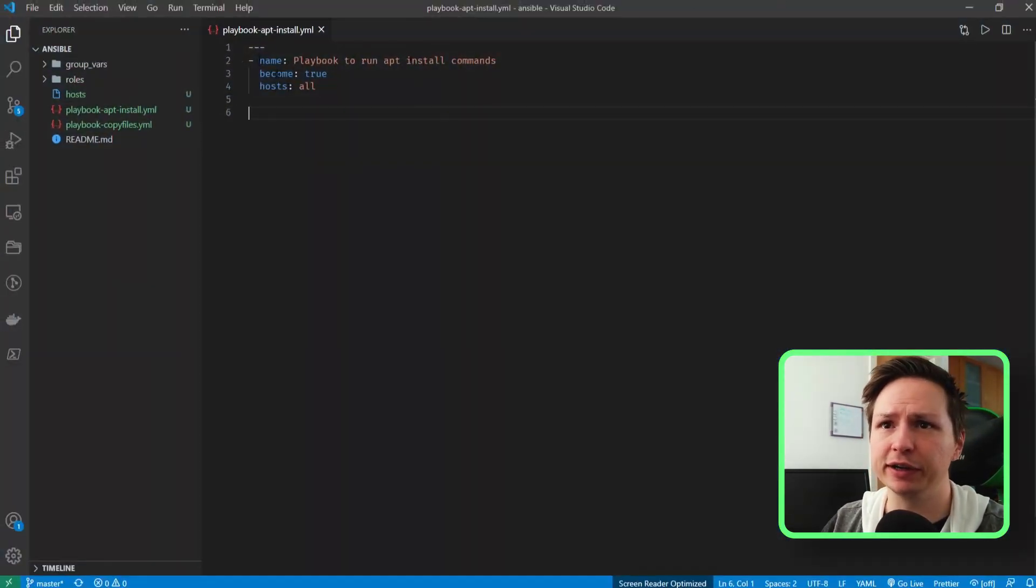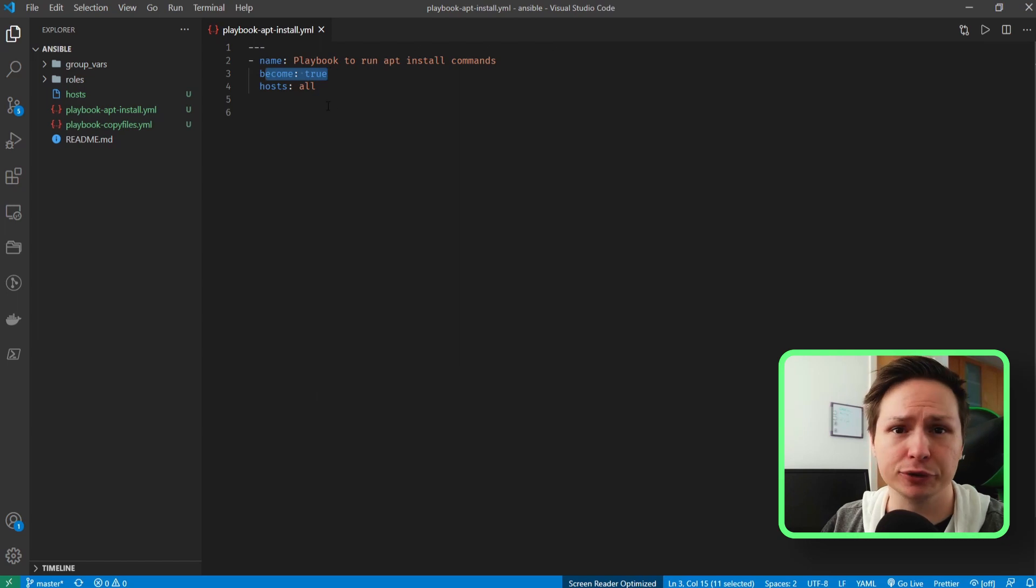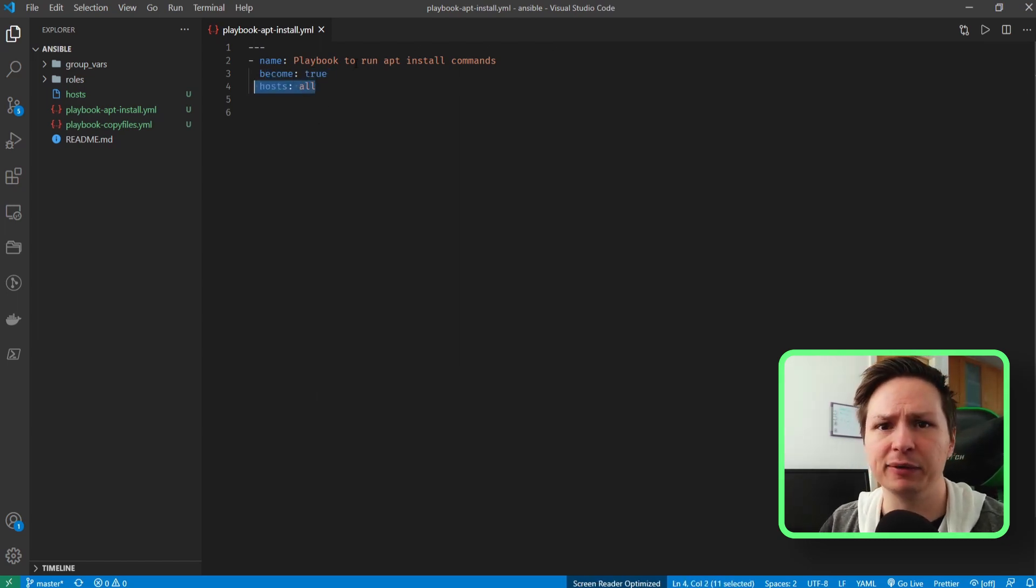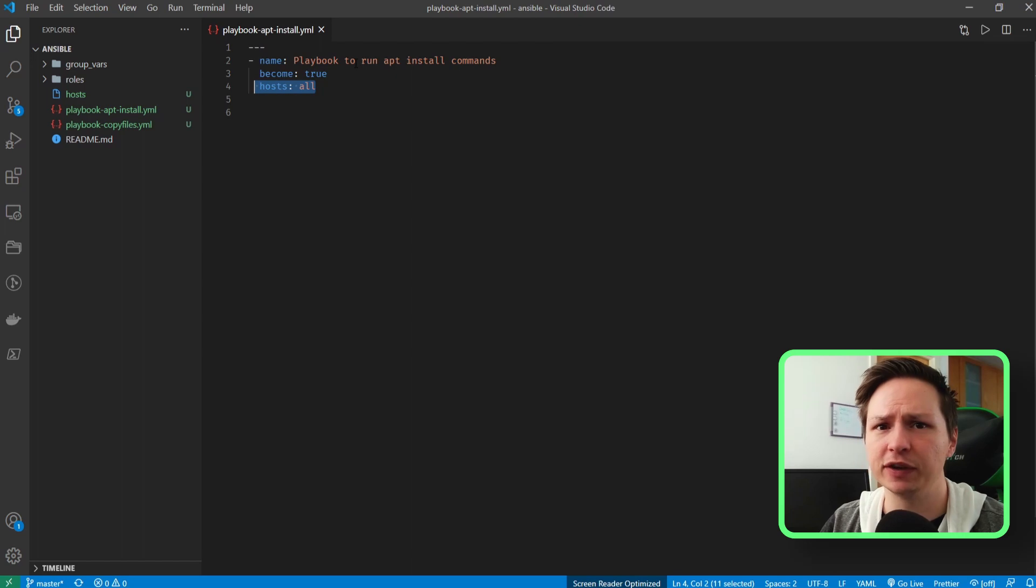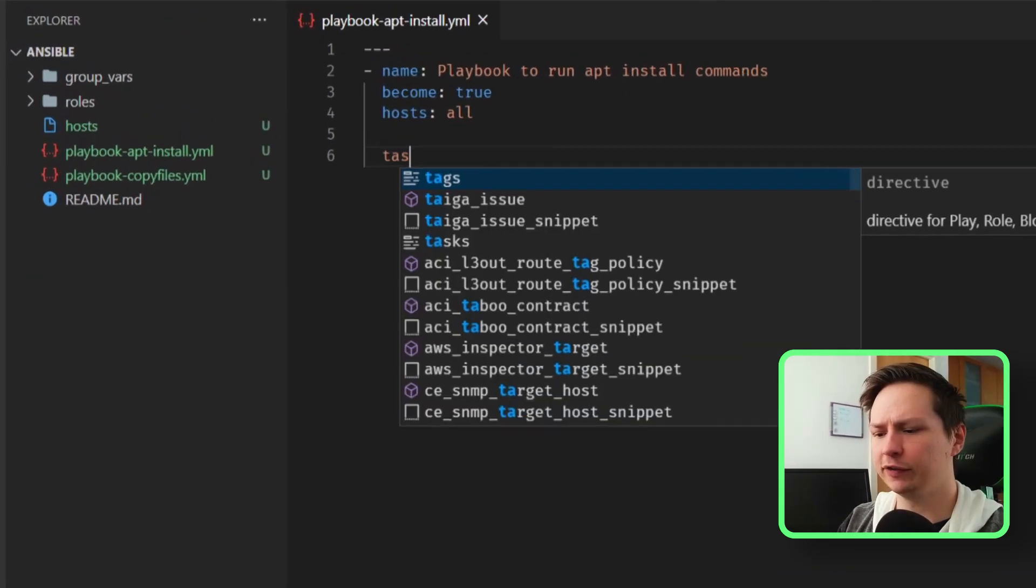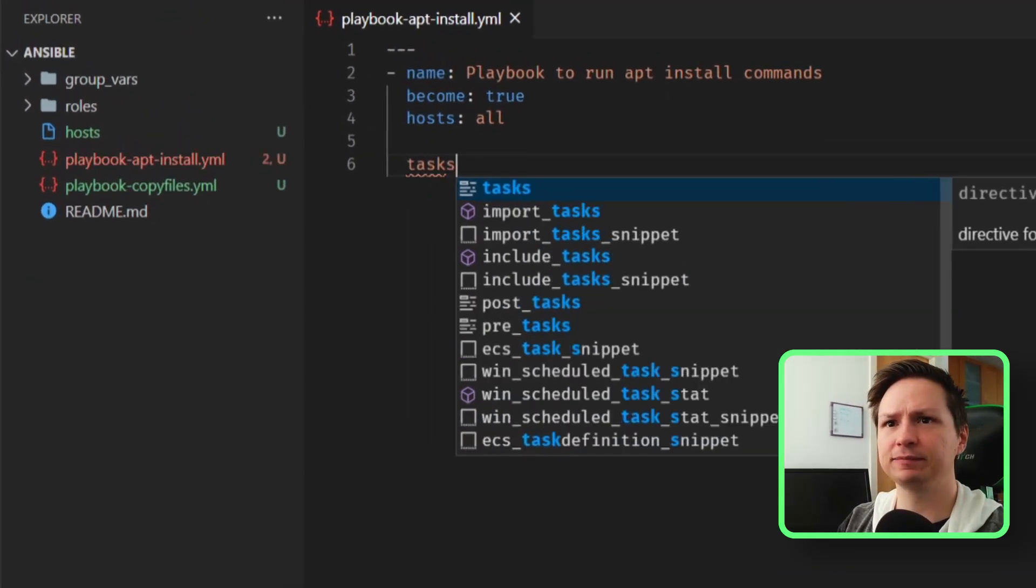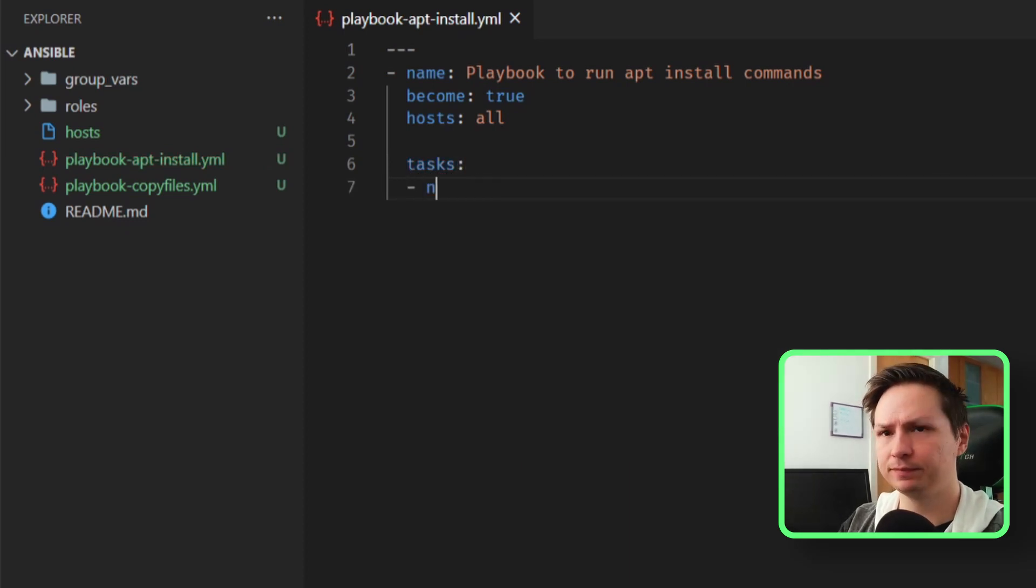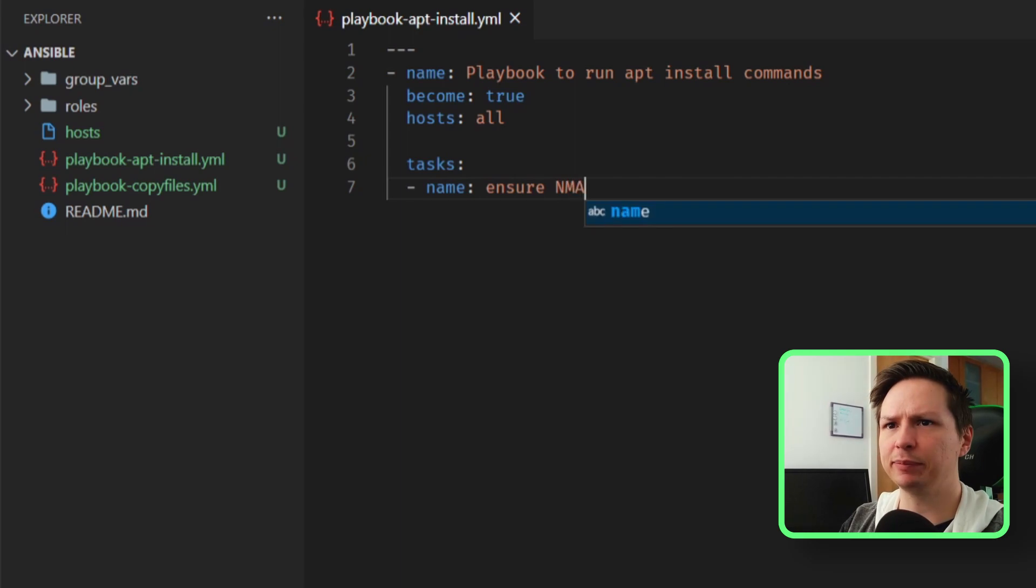So let's go ahead and create a task that uses the apt module. I'll say tasks. Now let's give this a name. So I'll say ensure nmap is installed.